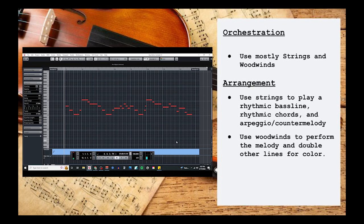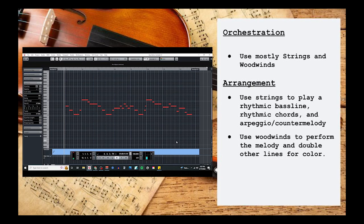With the strings taken care of, I chose a solo woodwind instrument to play the melody. And if you want to use a few others, you can have them double other parts here and there throughout the piece, like I did here.